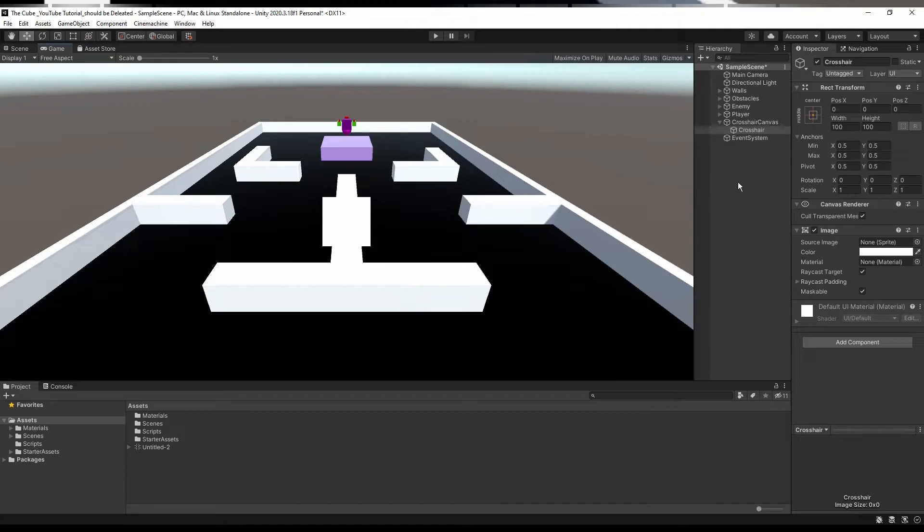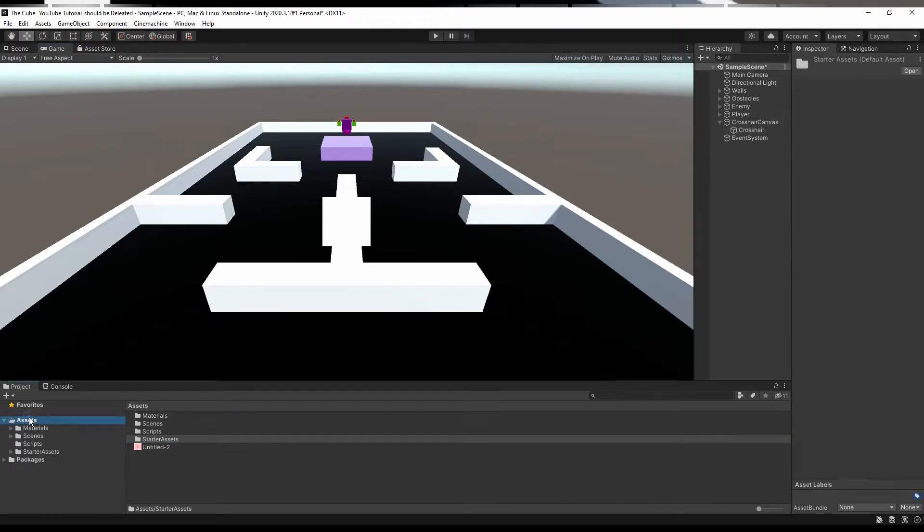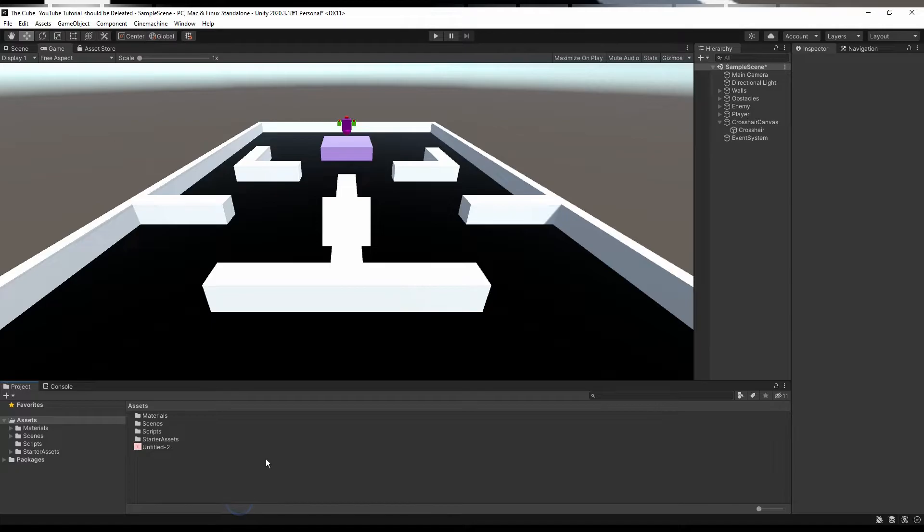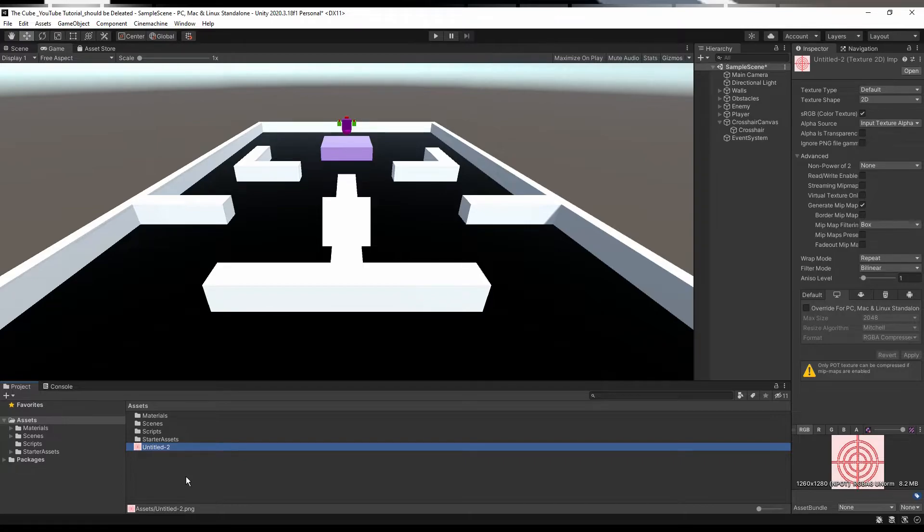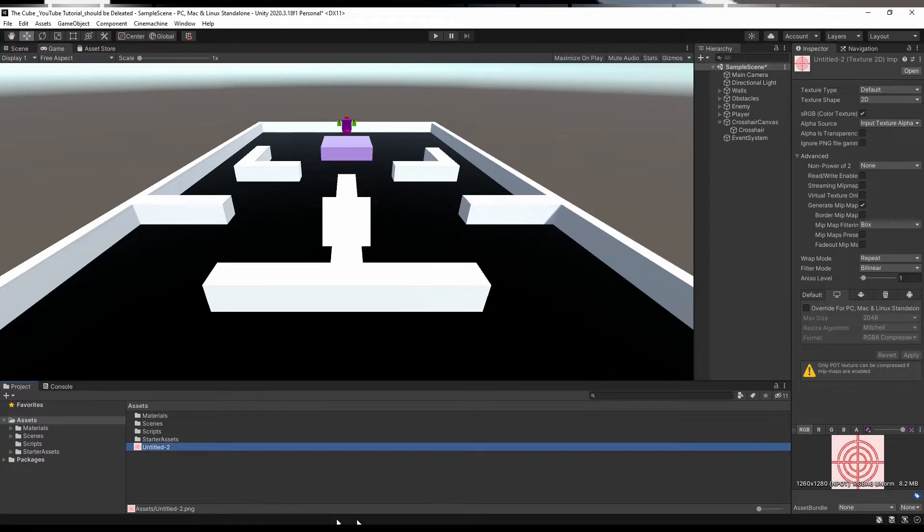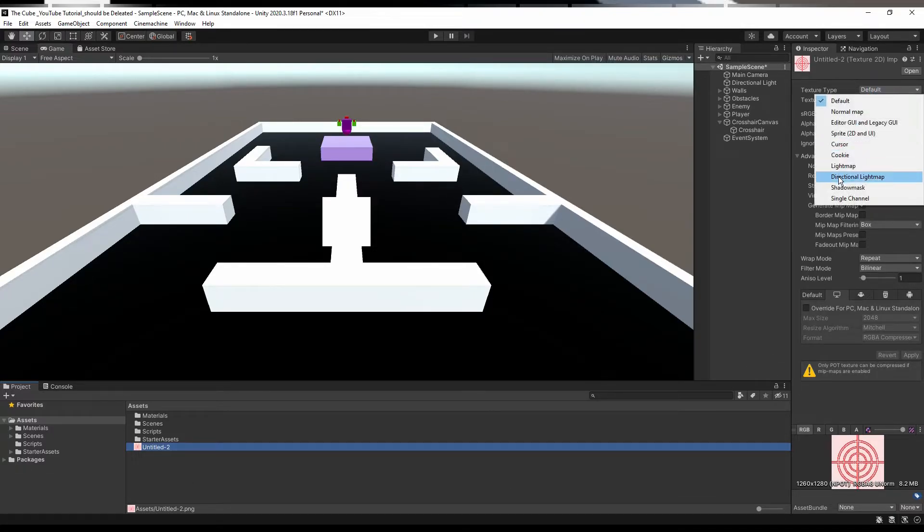And now let's give it an image. I downloaded that image from the Google for creating our crosshair. I'll keep that link in the description box. You can just download it or you can make it by your own, it's fairly simple. But before we just drag and drop that image on it, first we should change its texture type to sprite 2D UI.